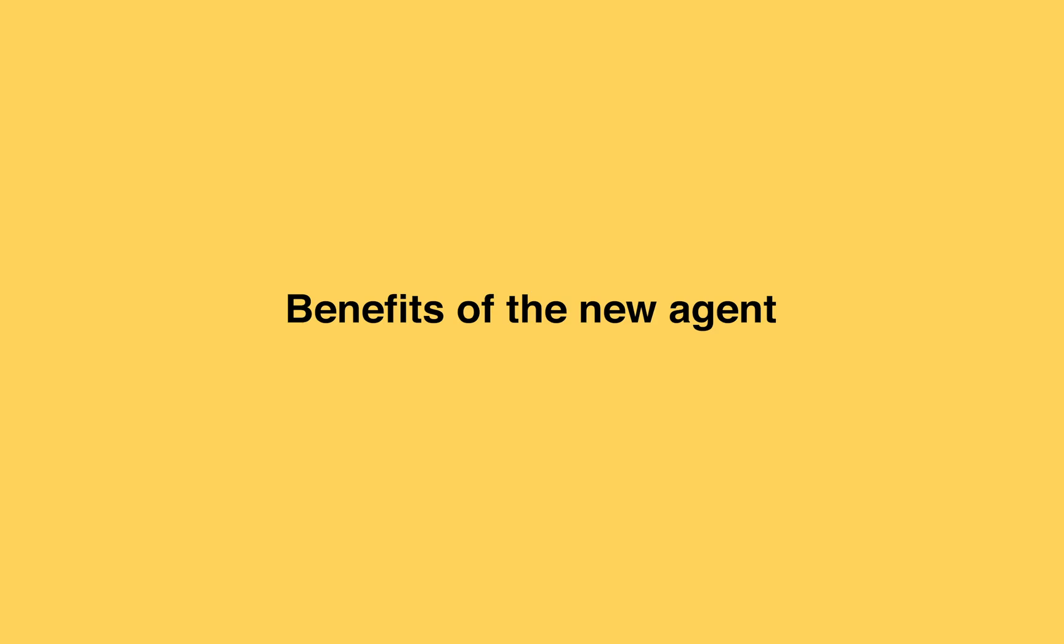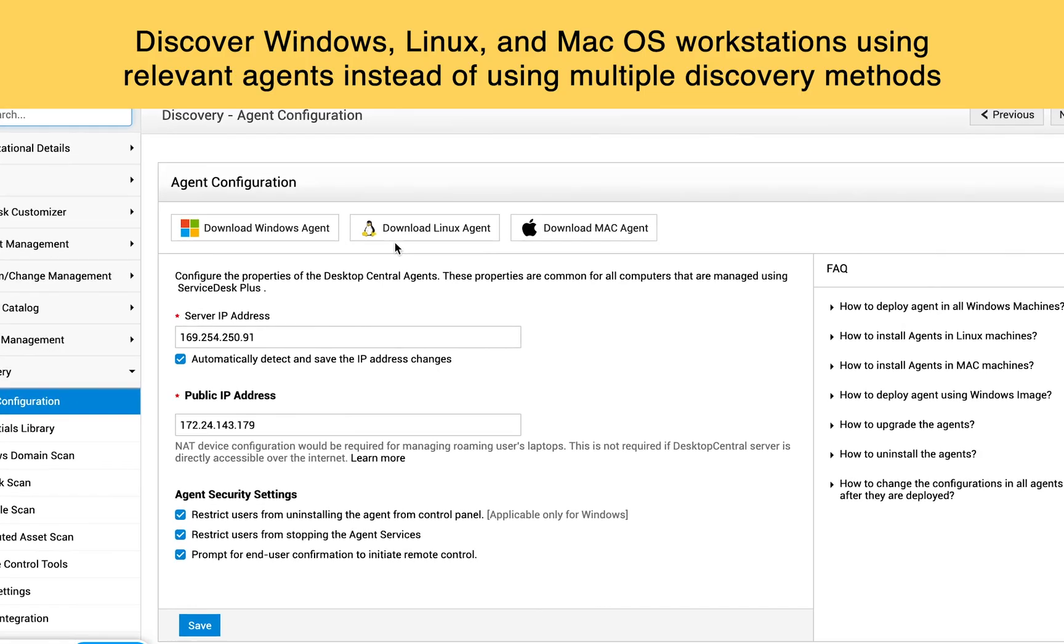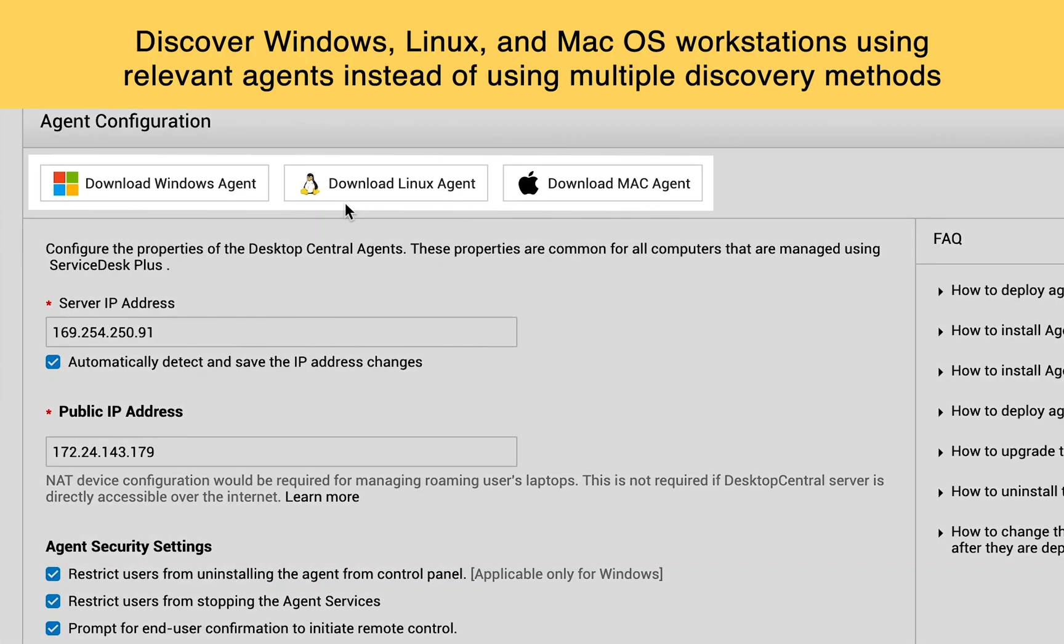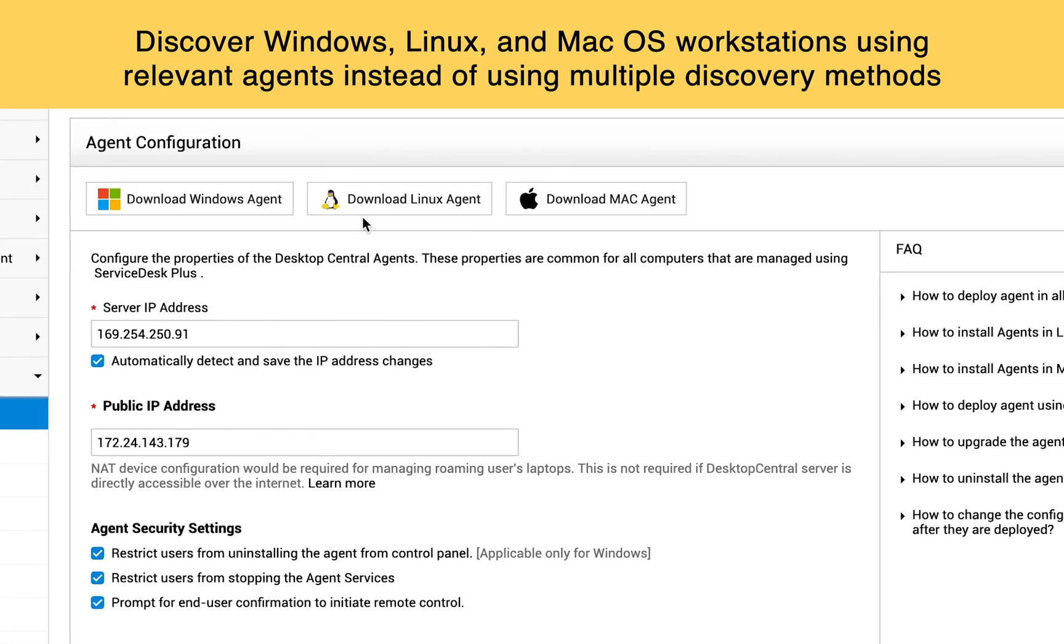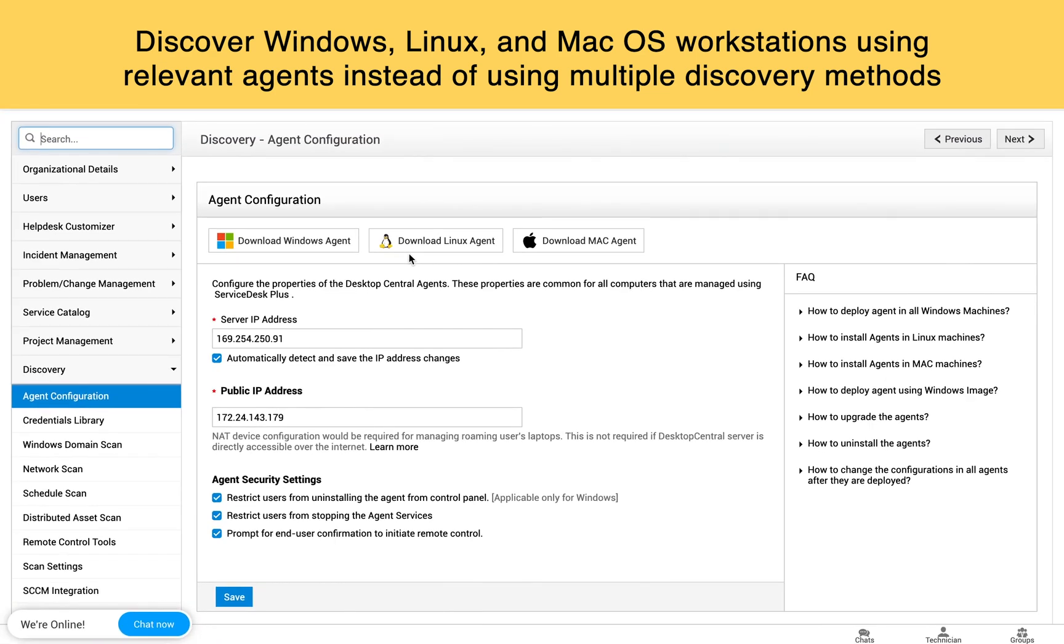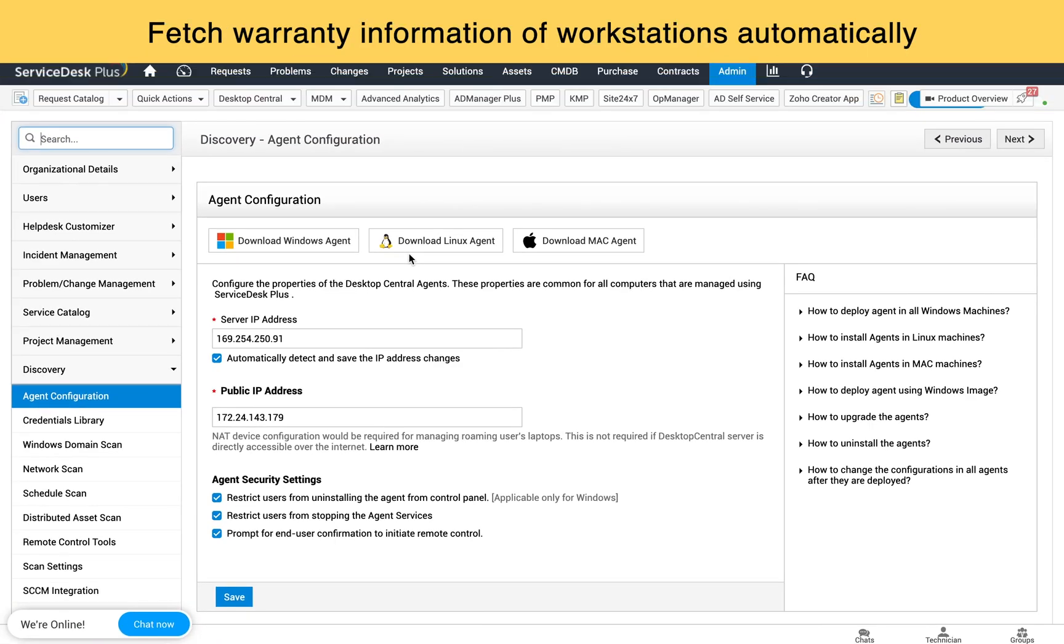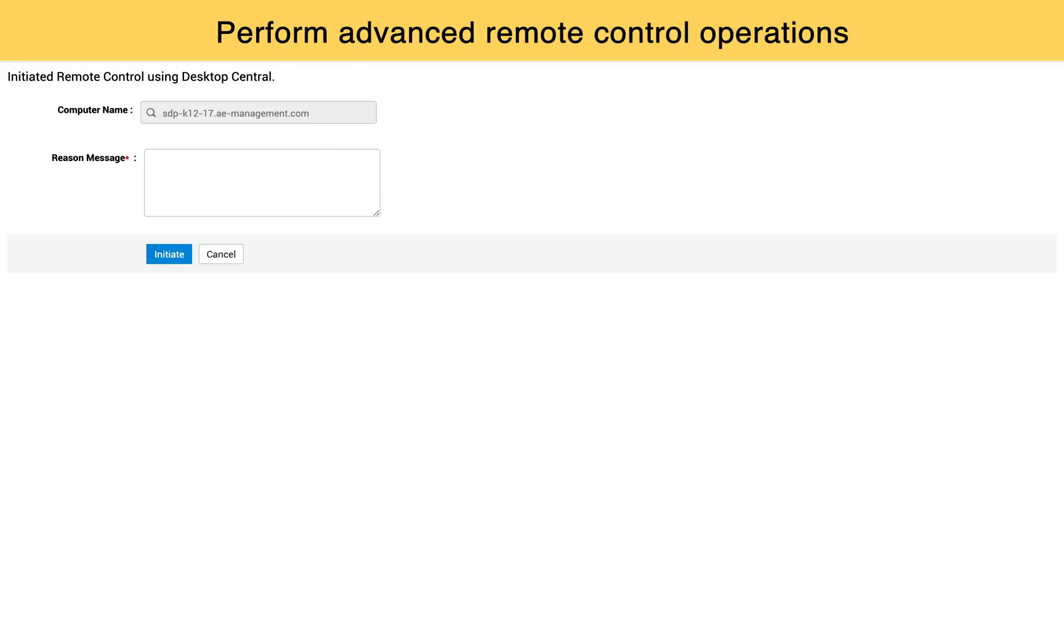Benefits of the new Agent. Using the new Unified Agent, admins can discover Windows, Linux, and Mac operating system workstations using relevant agents instead of using multiple discovery methods. Fetch warranty information of workstations automatically. Perform advanced remote control operations.